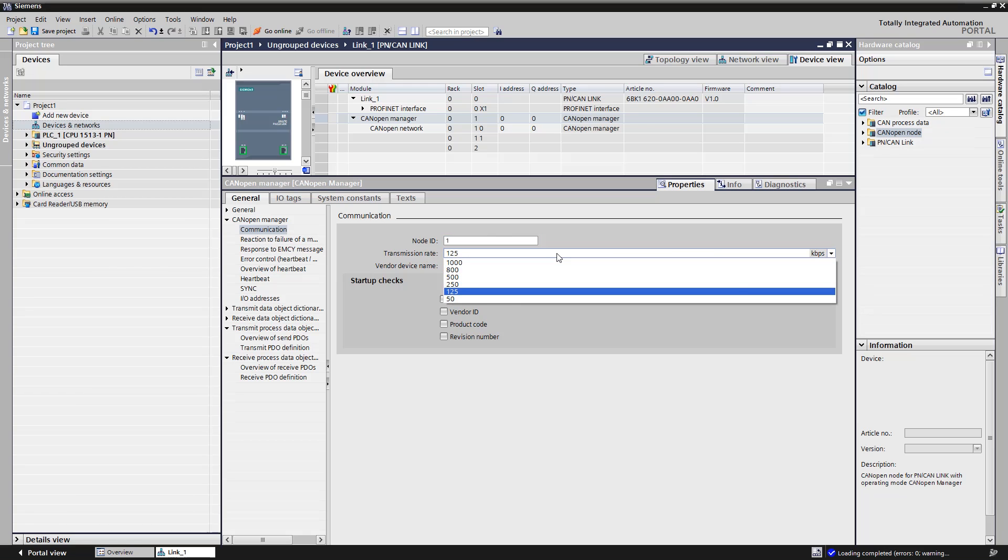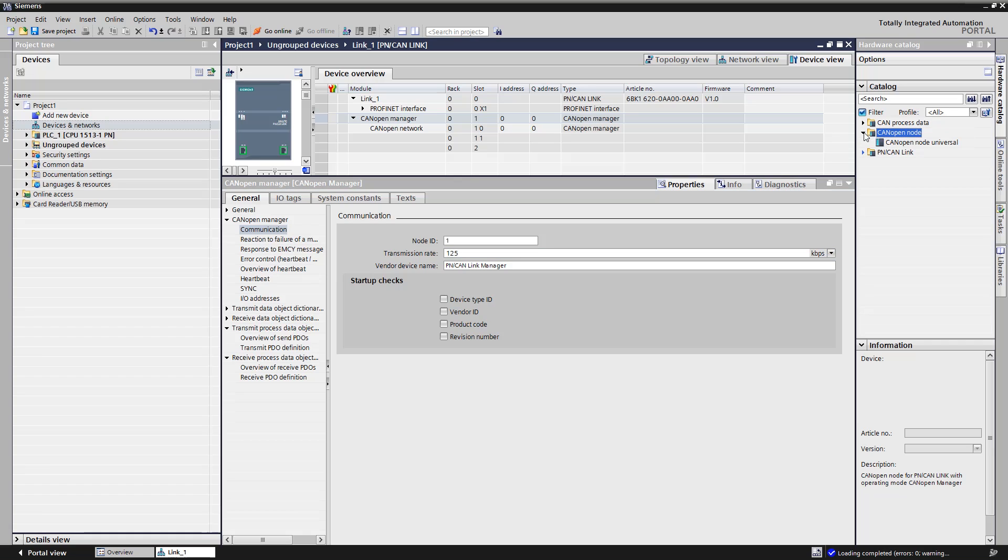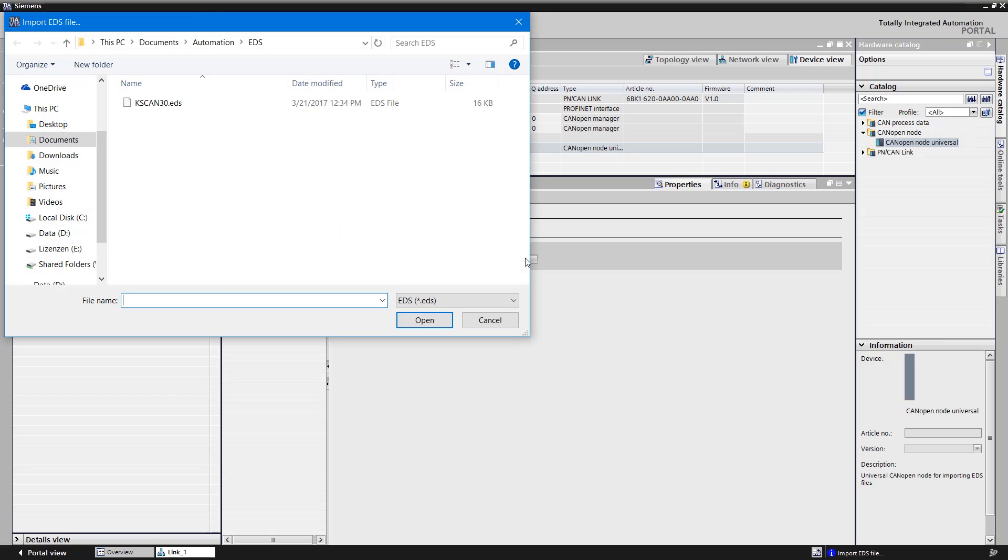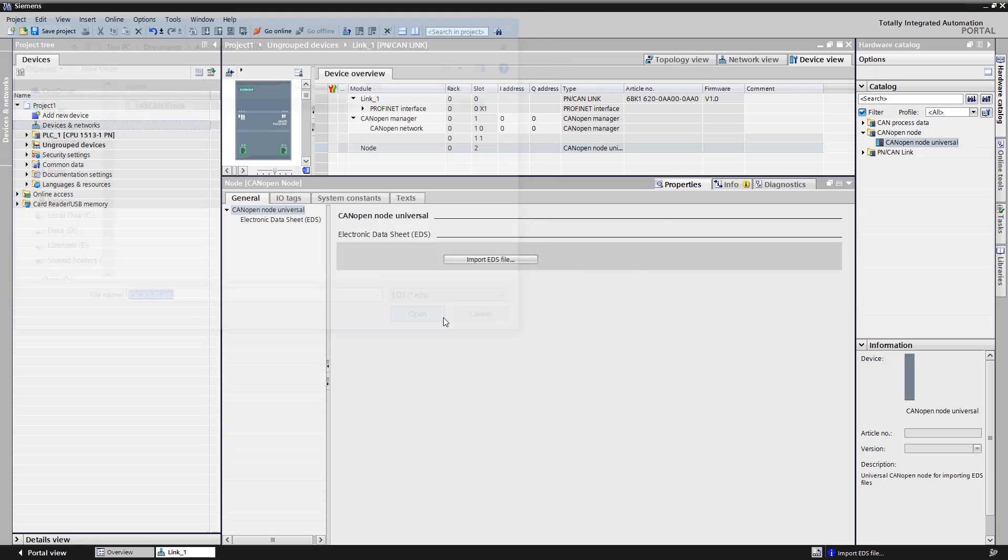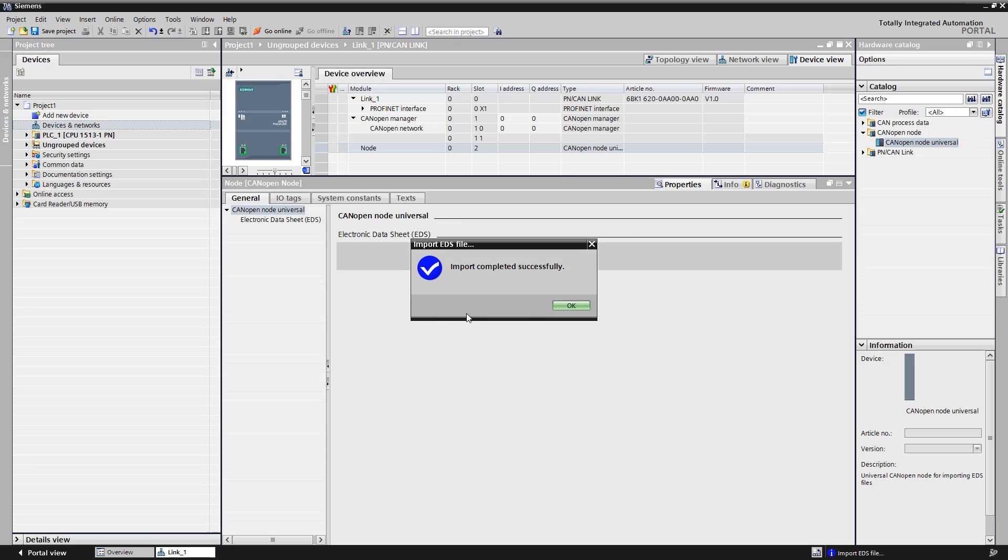To insert the climate sensor as a slave, open the folder CAN-OPEN-NODE in the hardware catalog and double click on the CAN-OPEN-NODE universal. The nodes are created in the device view and we import the EDS file of the climate sensor. You can get these from the manufacturer of the component. The information of the node becomes visible.